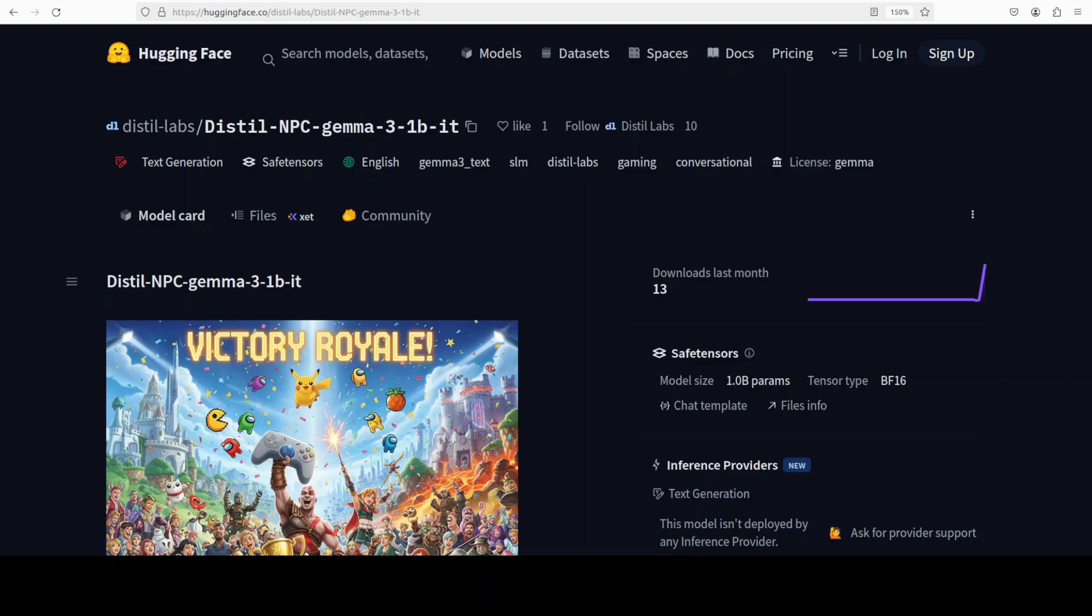If you go down the rabbit hole of Hugging Face, you are likely to find some really interesting models. I just found this Distil NPC Gemma 3 1 billion instruction tuned model, which is a small language model fine-tuned from Gemma from Google. It is designed for generating realistic and contextually appropriate dialogue for non-playable characters or NPCs.